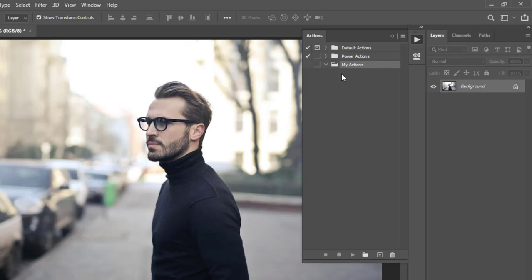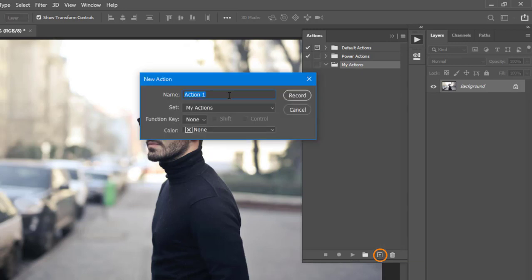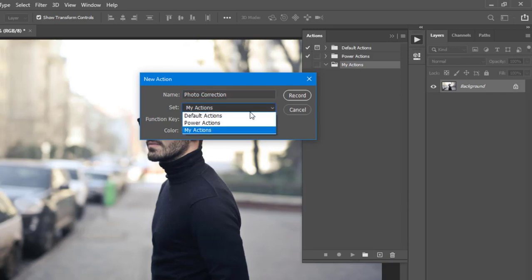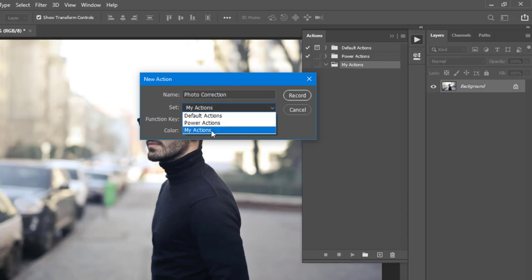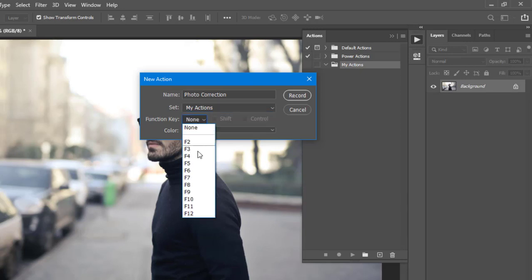The second thing we need to do is add the action itself. To add the action, come to the bottom and click on the plus icon. I'm going to give it a name — call it Photo Correction, for example. If you click on the pull-down menu, we have all the actions you have, including those that shipped with Photoshop. Since I created my actions, I'm going to choose this particular set. If you like, you can assign a keyboard shortcut or a command key, so that when you hit that key, Photoshop will perform that action for you instantly.